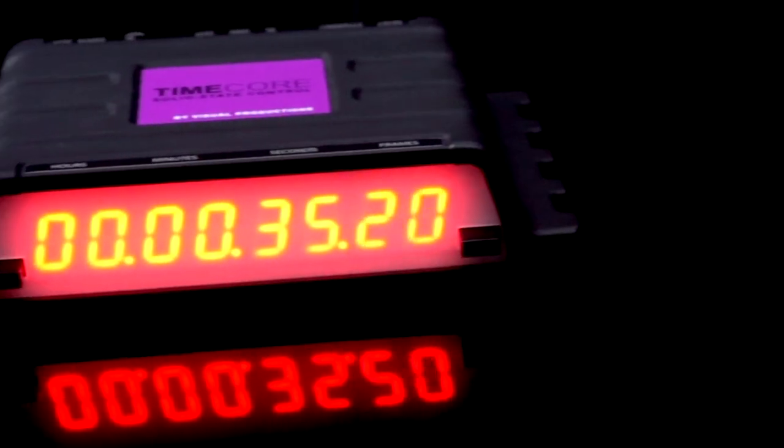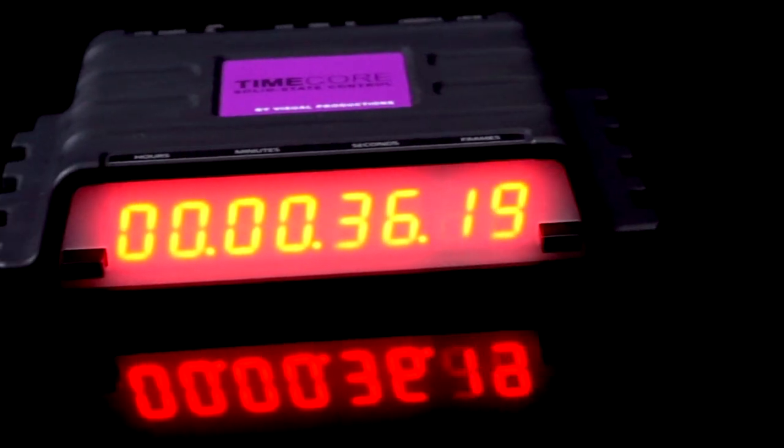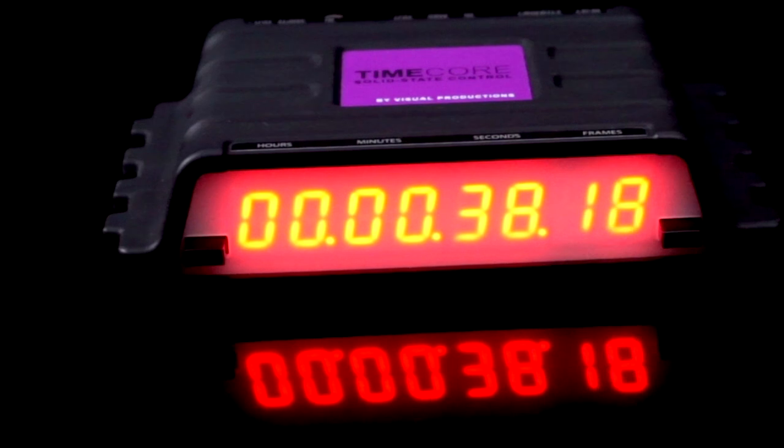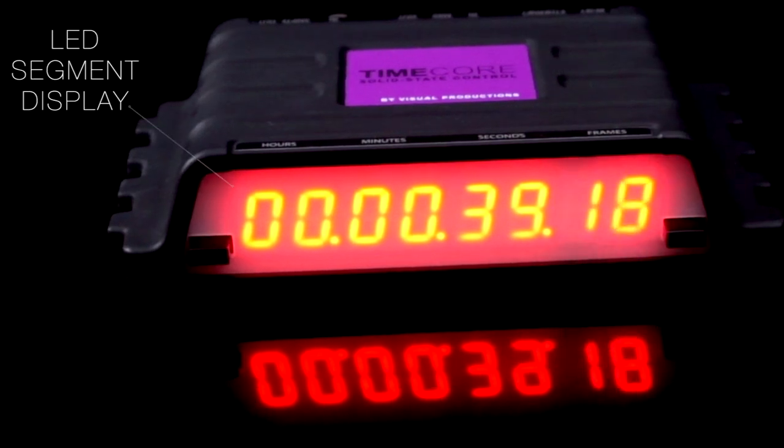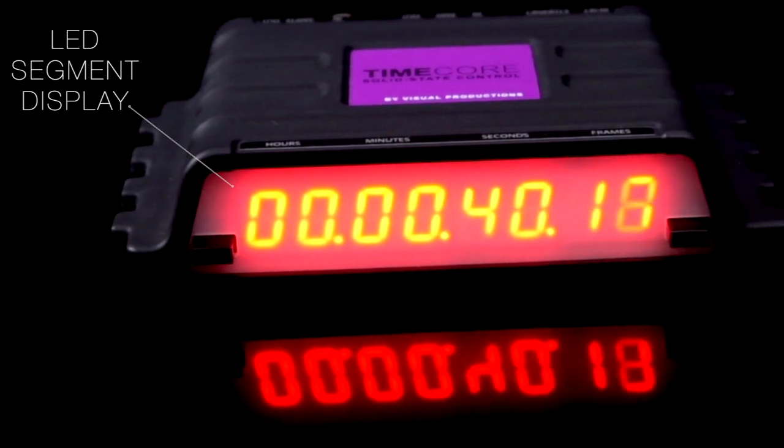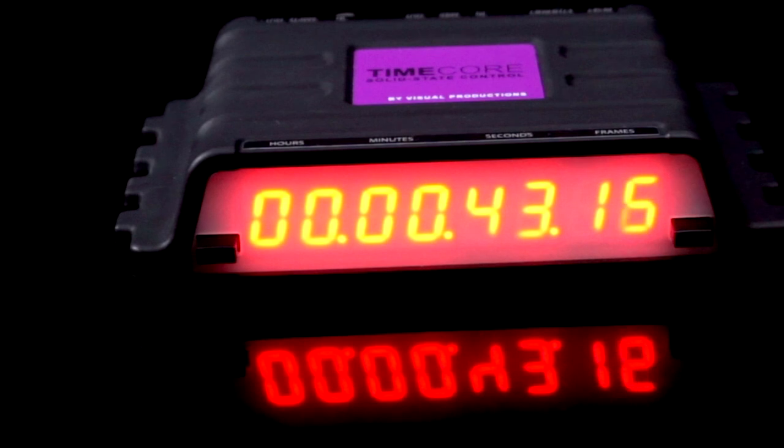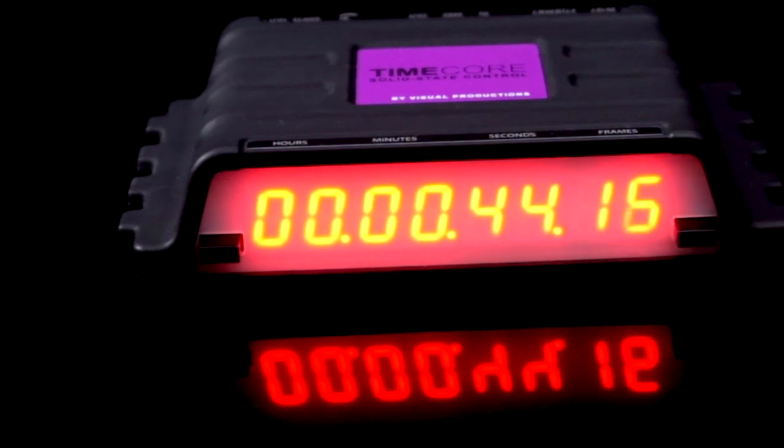At live events, it is important to see the timecode position in real-time. The large LED-segment display does an excellent job of presenting the current time to the show operators.